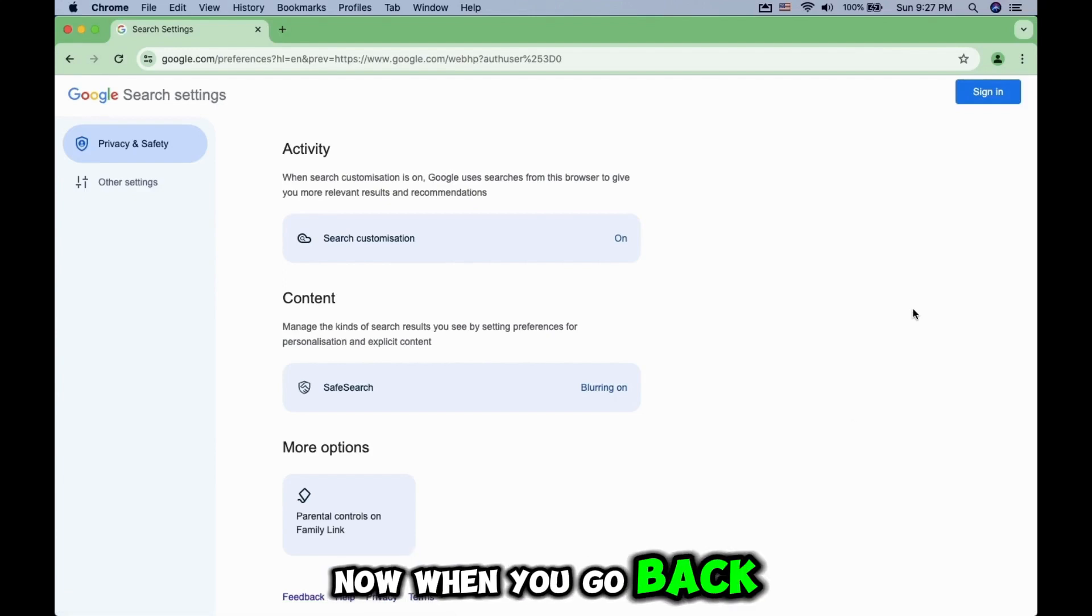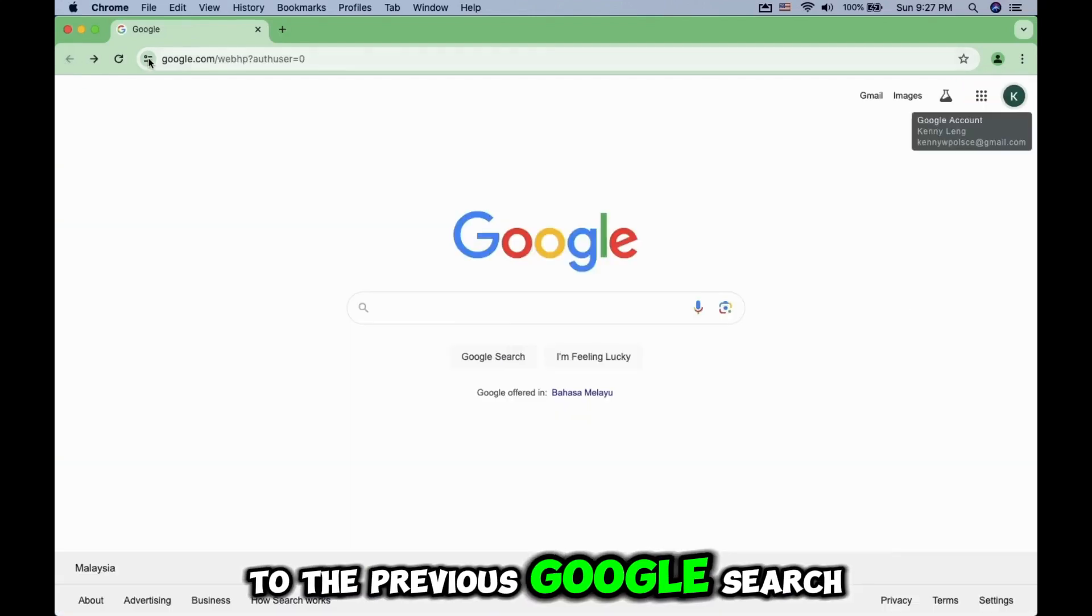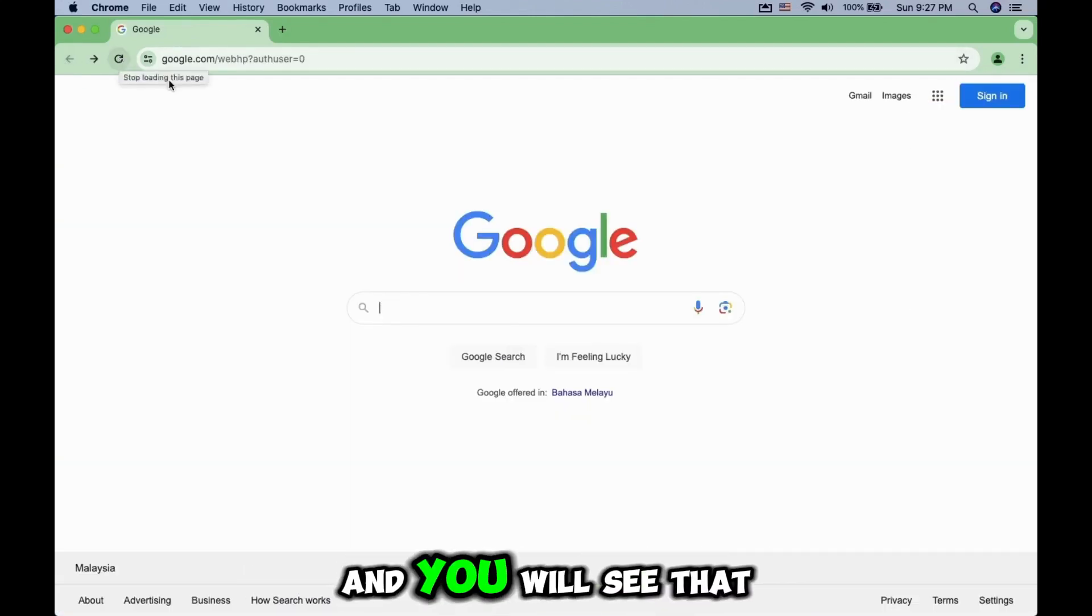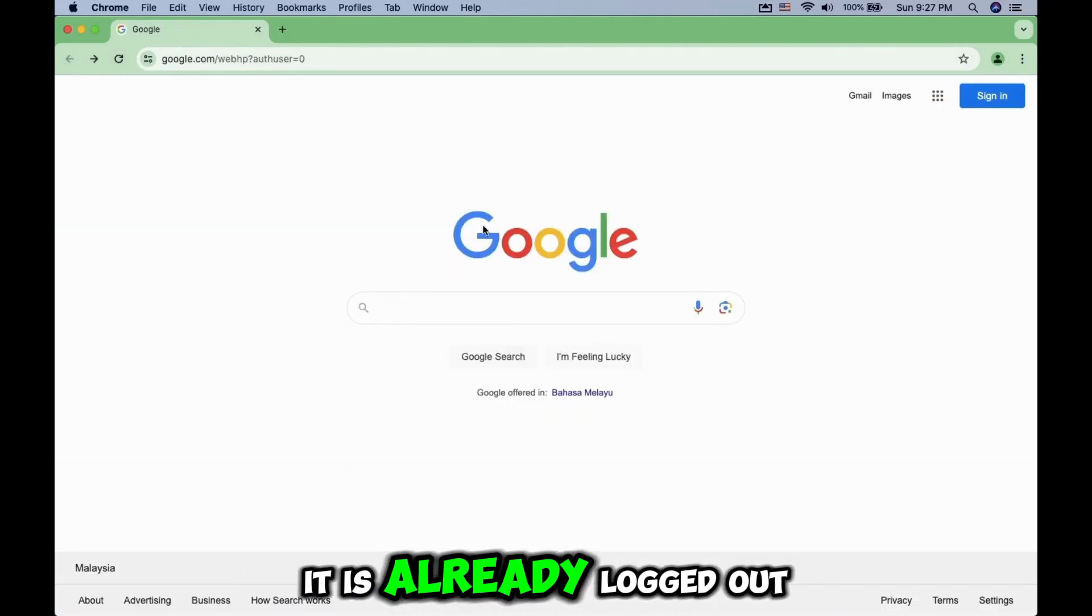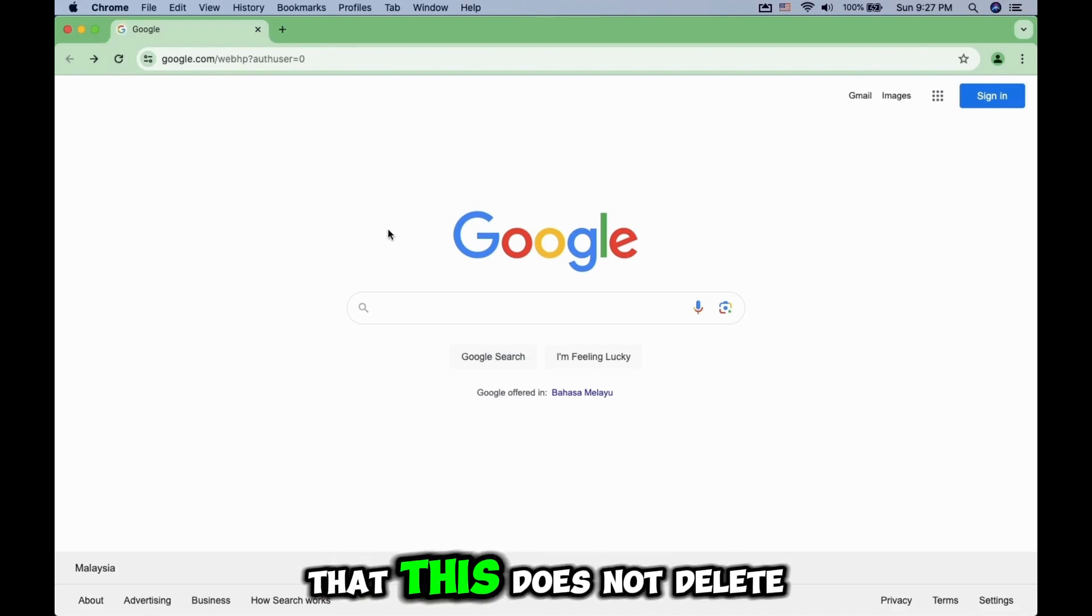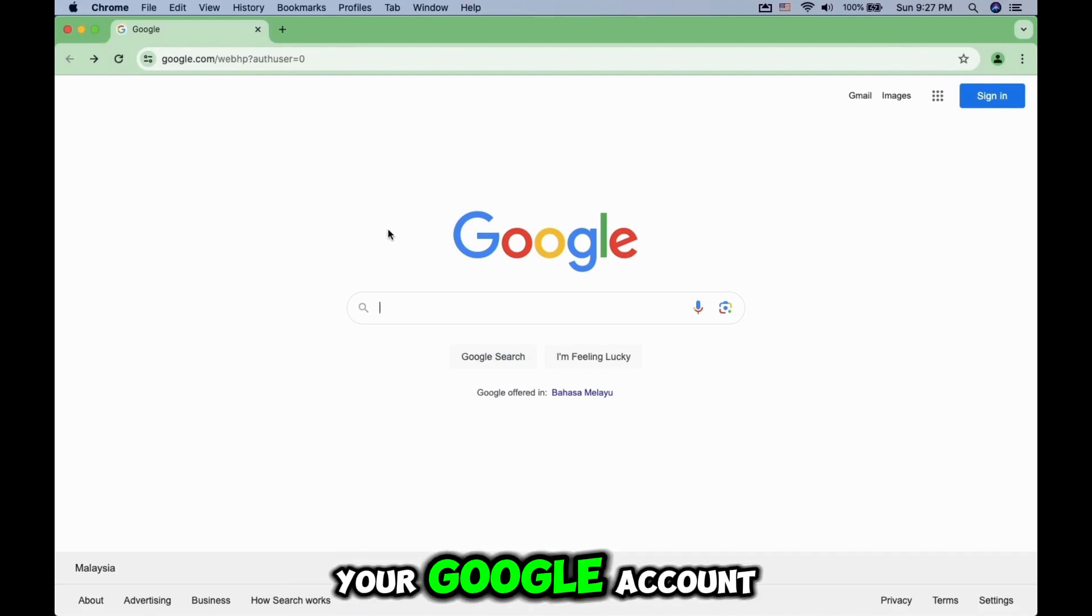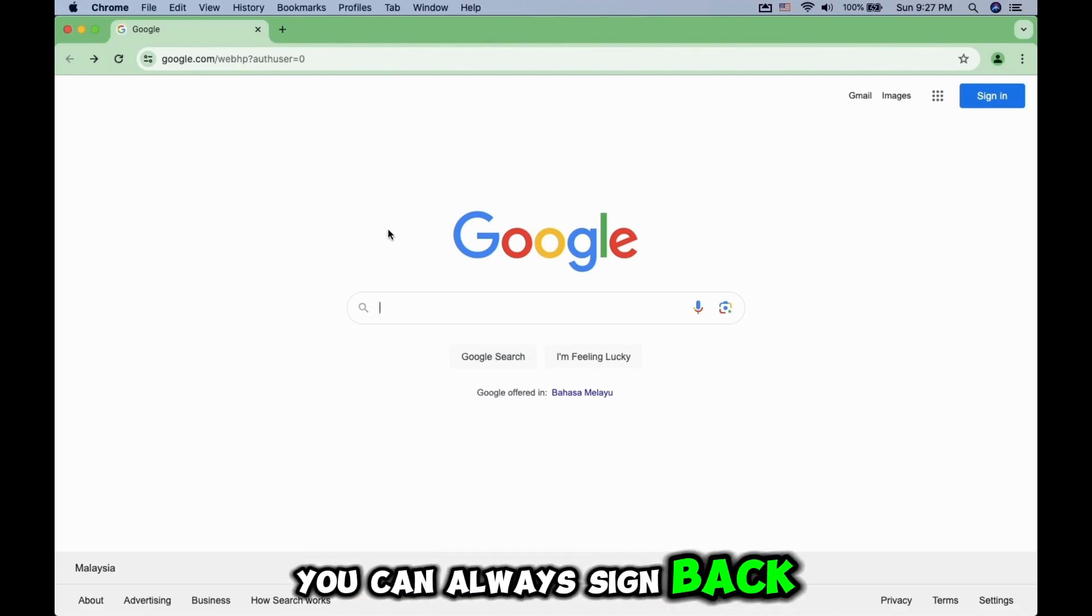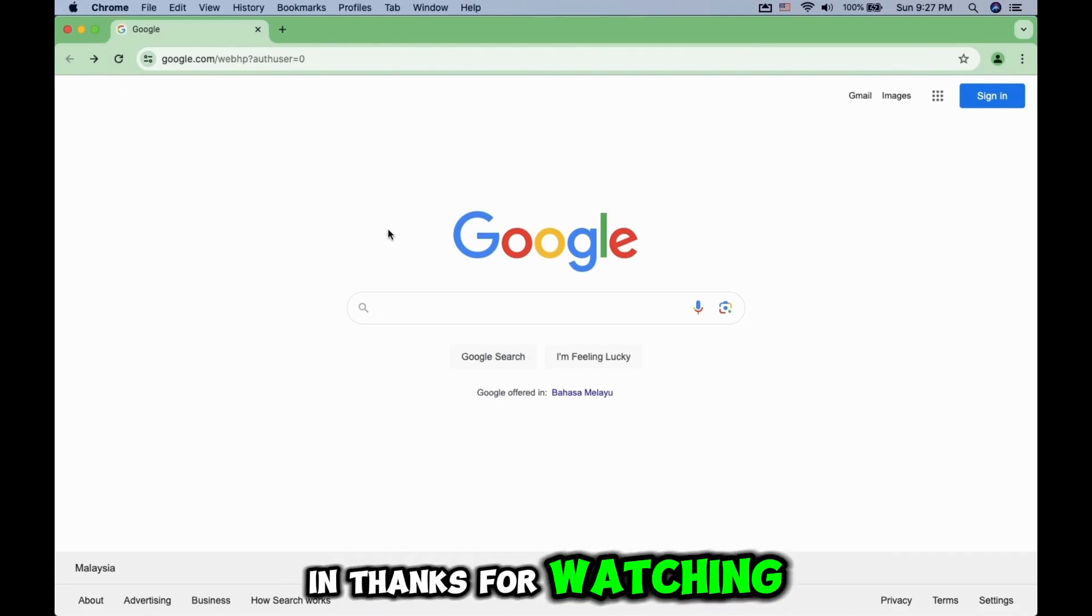Now when you go back to the previous Google Search tab, refresh the page and you will see that it is already logged out. Keep in mind that this does not delete your Google account. You can always sign back in. Thanks for watching.